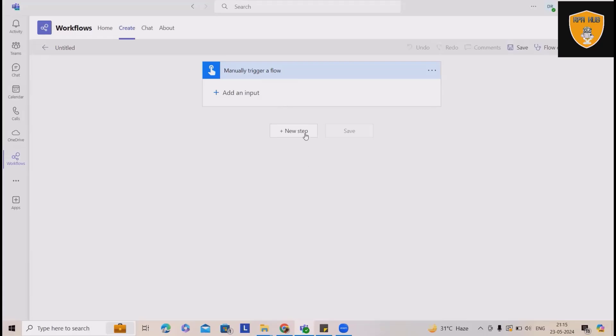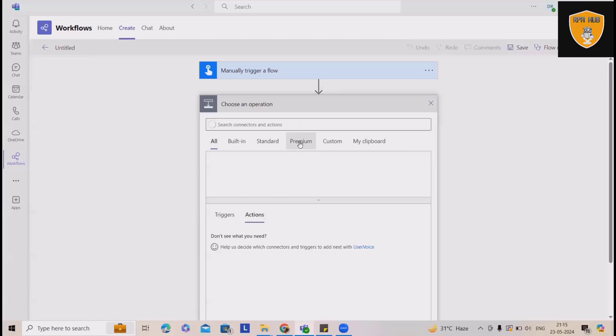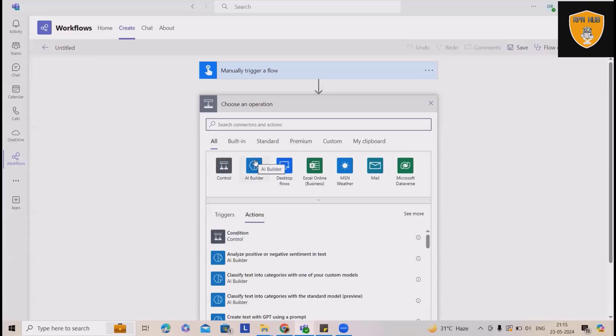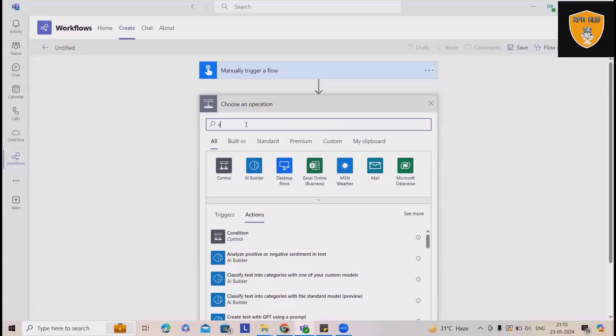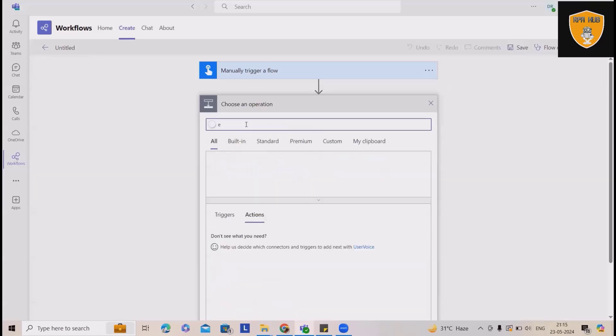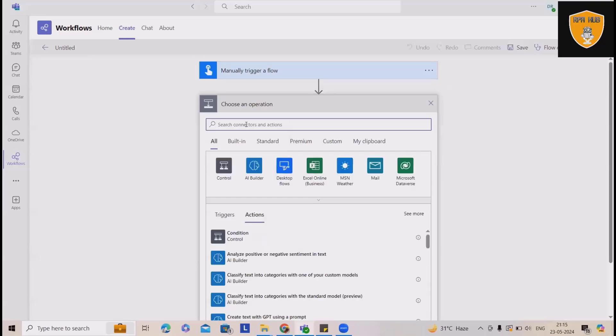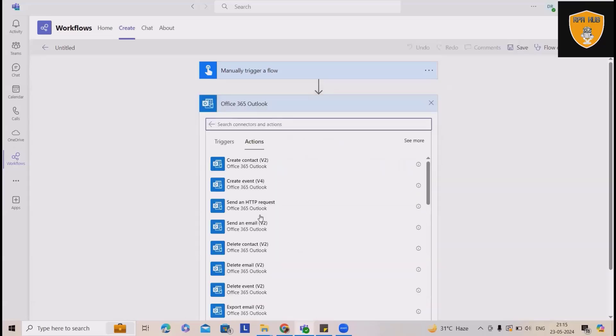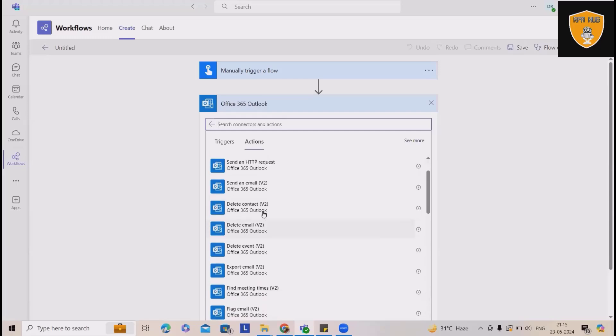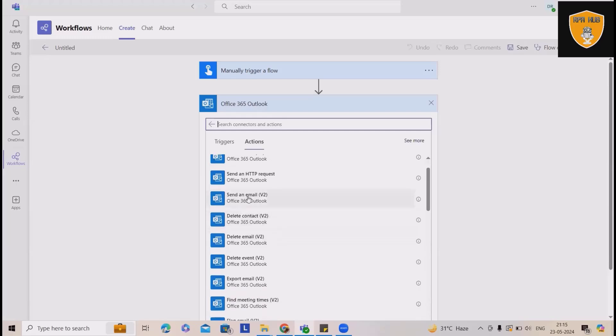Here I will add next step where I need some emails to be connected. So here I will use Outlook Office 365 and I will send an email.